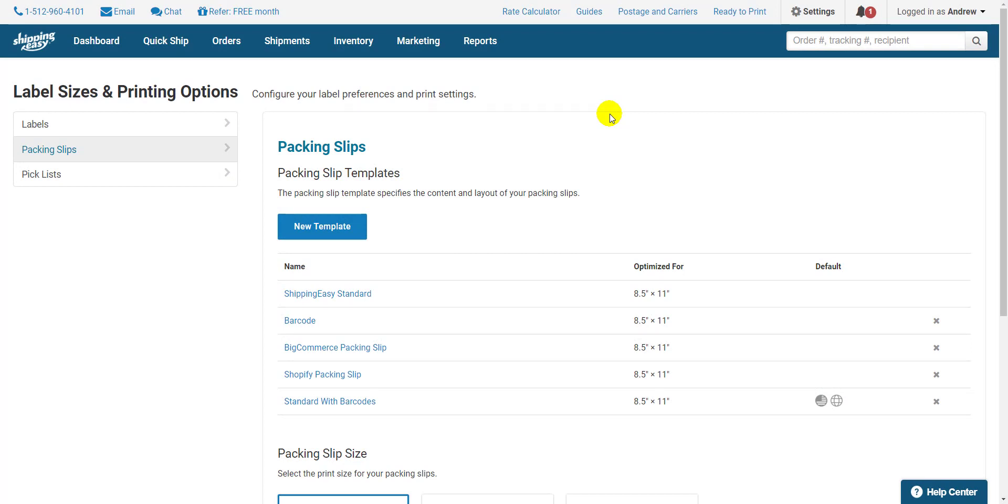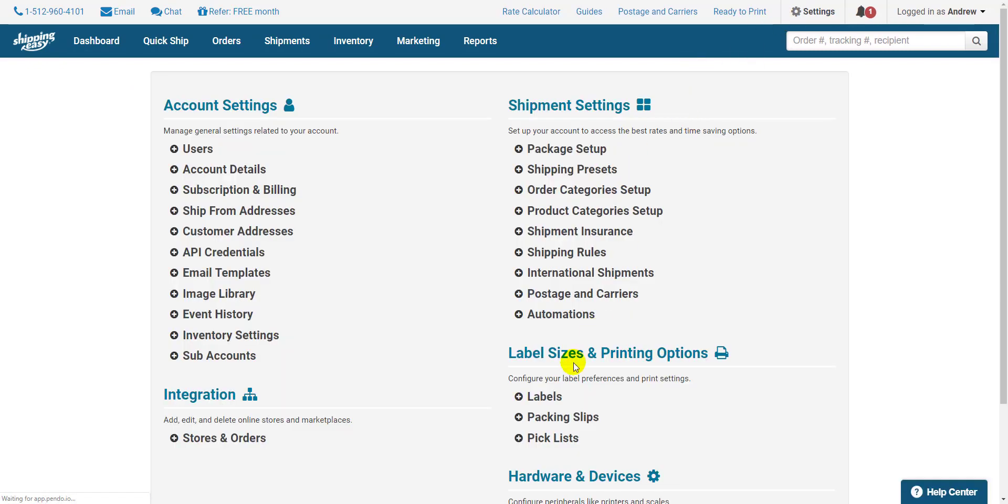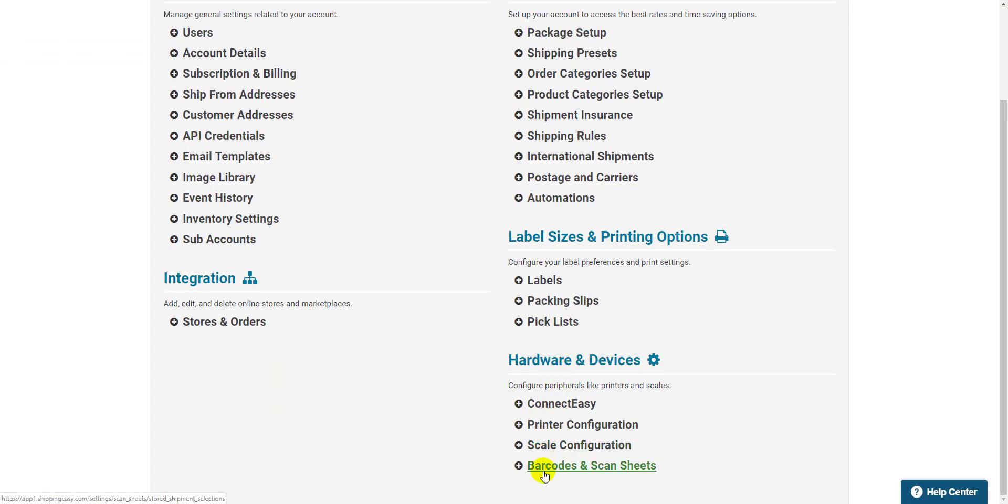Once you have your barcode packing slips and your shipping presets created, it's time to print our scan sheets. Click Settings in the top right and select Bar Codes and Scan Sheets in the bottom right under Hardware and Devices.